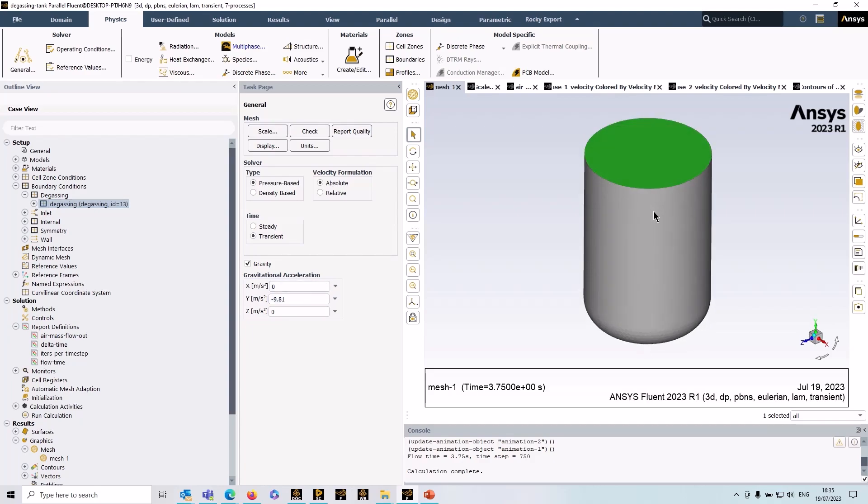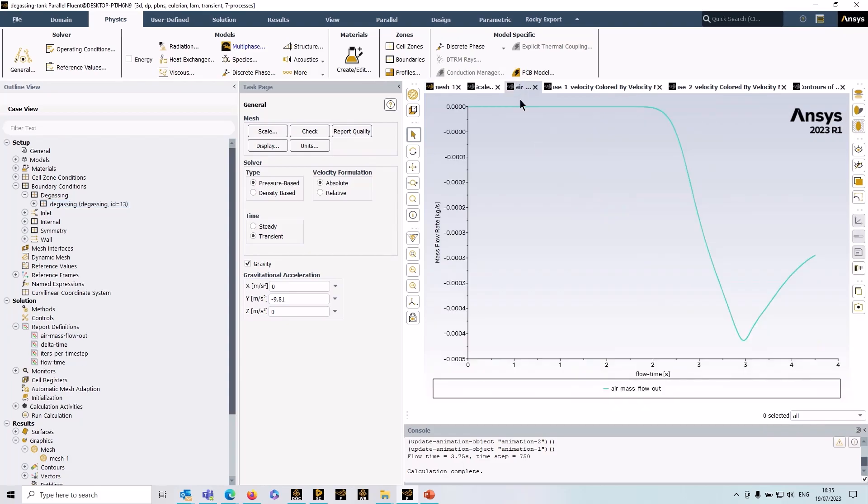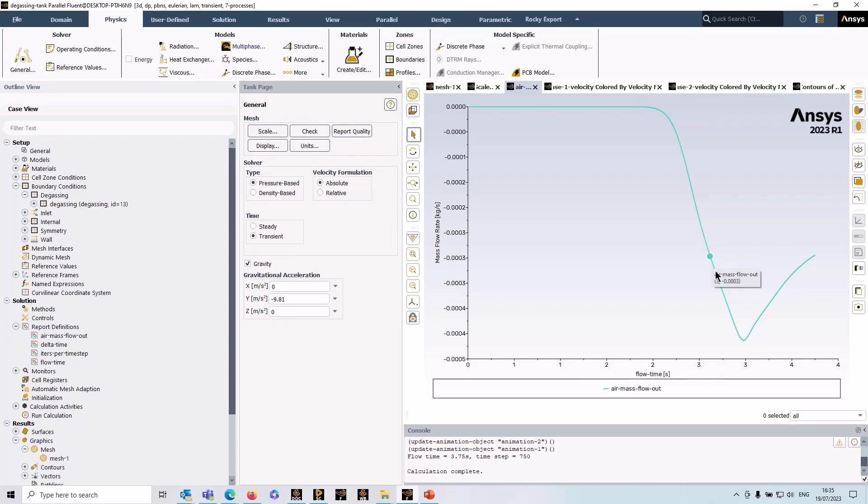Then we get on to running the simulation. I've actually already run this, this is a transient here so we can see some results. I've got a report for the mass flow rate of the gas phase through the degassing boundary and you can see it's zero up to about two seconds and then the gas reaches the degassing boundary and we get the negative mass flow. And actually you can see here that I would need to run it on a little bit longer to achieve a steady state.